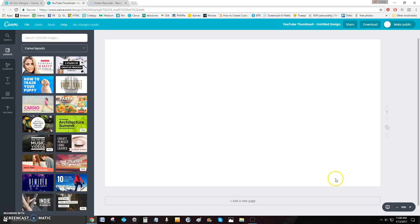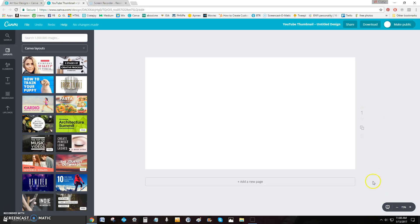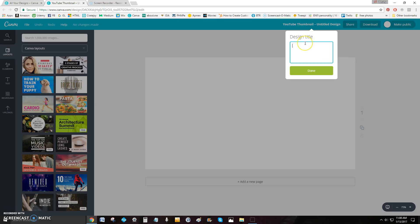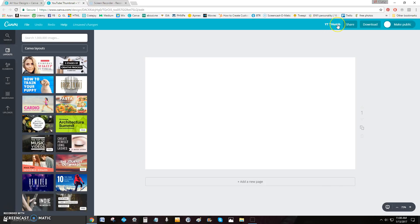When your workspace first comes up, the white area is where you're going to work. It's a little large for my taste so I like to zoom out — you'll see the zoom controls in the bottom right. Up here you can see where it says the design title; let's name it 'YouTube Thumb.' When you hit done it'll update. You'll also see templates you can use when it first comes up.